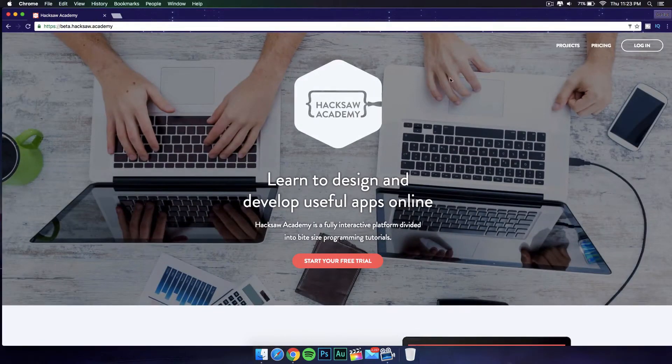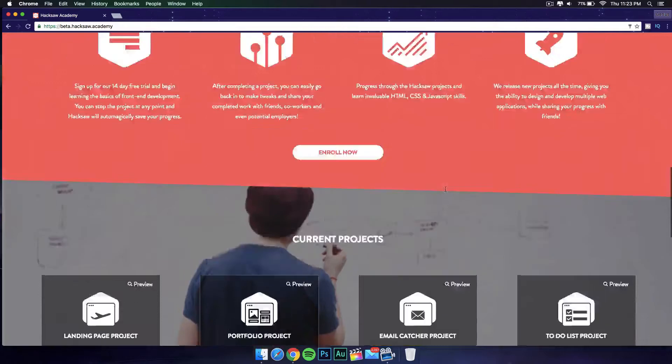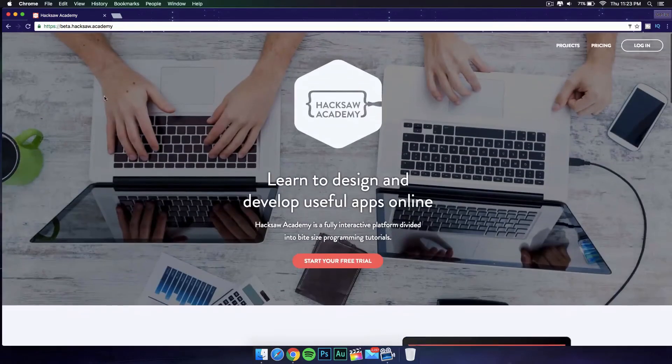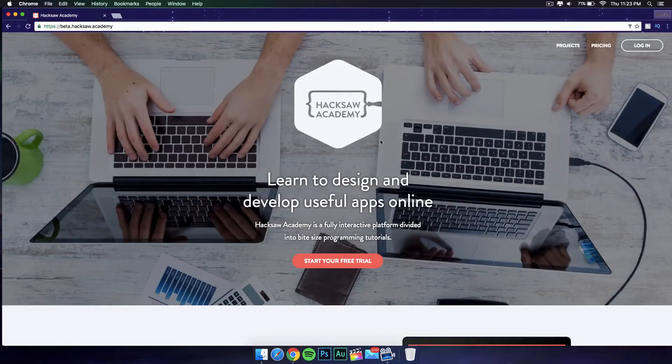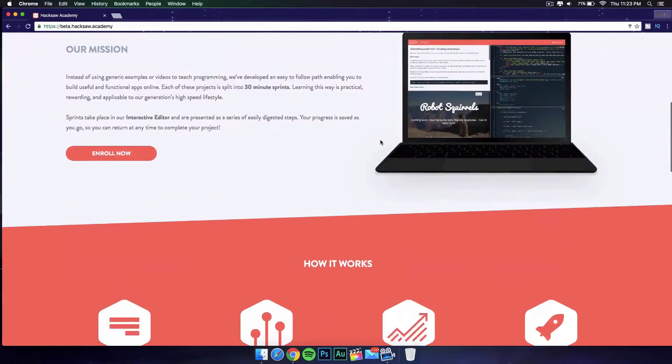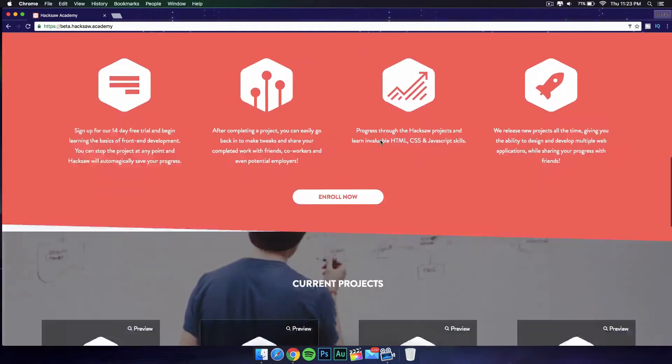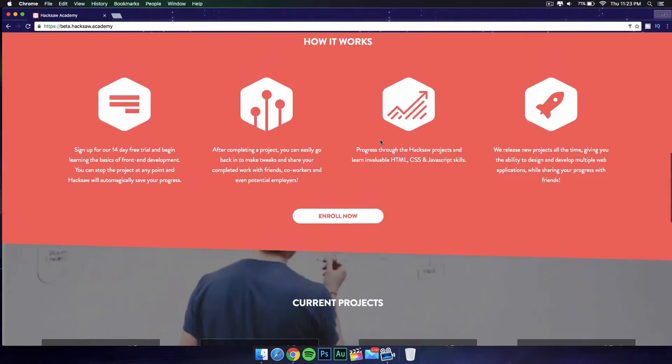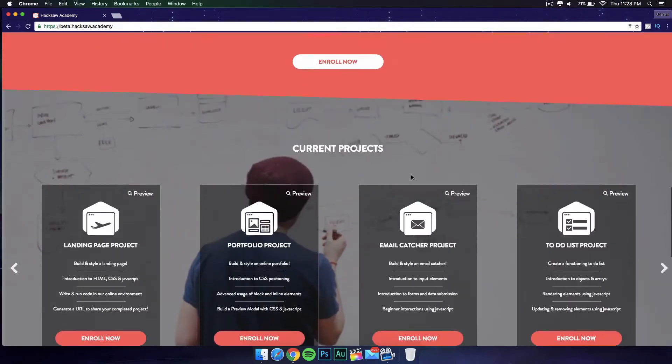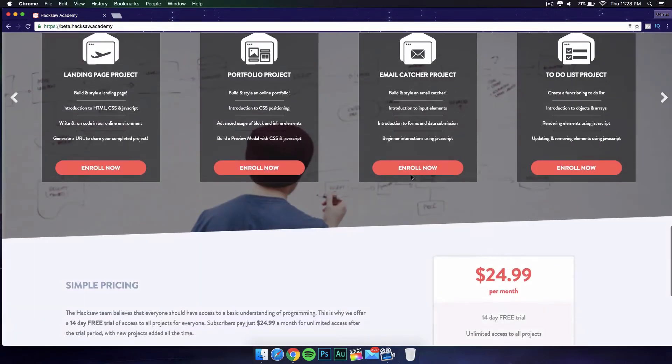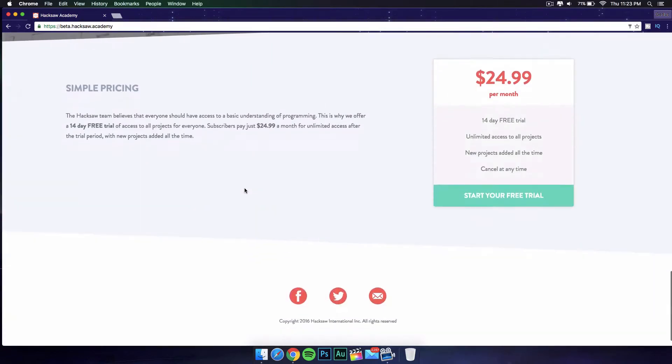Let's go ahead and check out their website. If you go to beta.hacksaw.academy, they have really useful information about their website and what it teaches. You can scroll down and see the features and how it works. If you scroll down again, you can see the projects that you're gonna get to do if you enroll into this website.